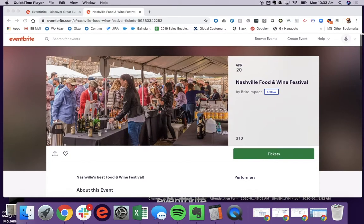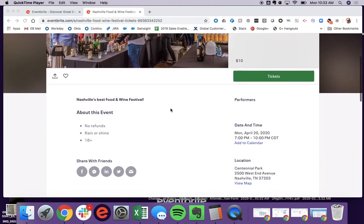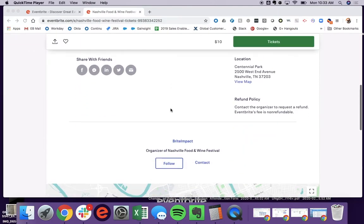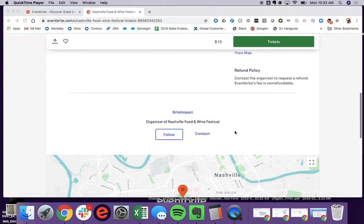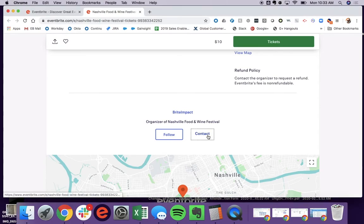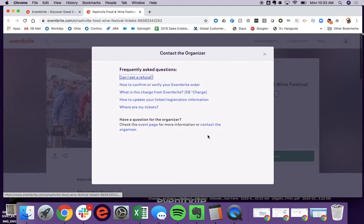If they'd like to contact the event creator, they can scroll down to the bottom of the page to where they see the event organizer. They'll then see an option to either follow or contact. If they hit contact,